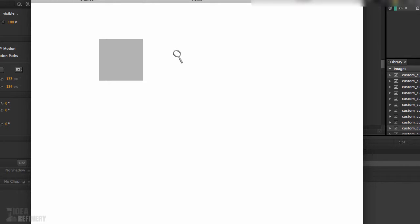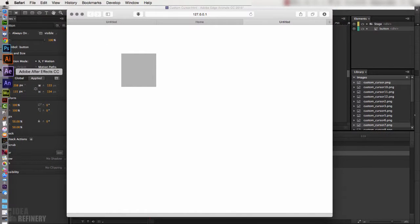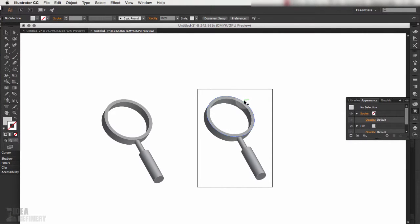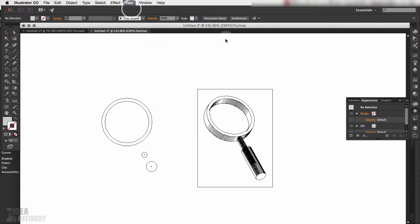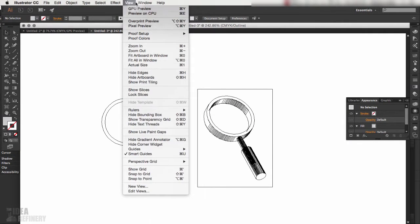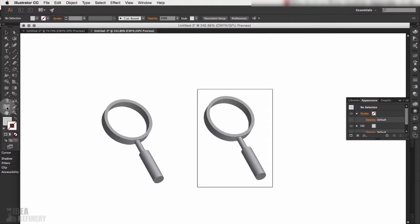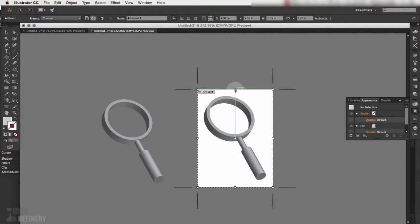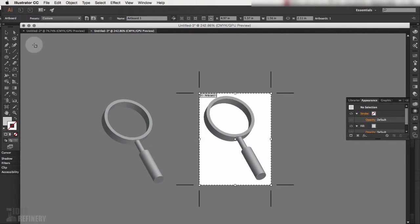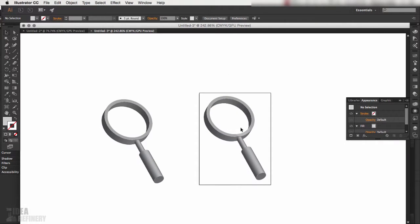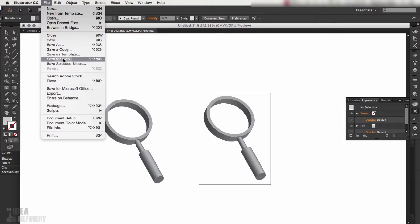Let's first take a look at how I created the magnifying glass graphic. Over in Illustrator, this is simply some vector shapes using the 3D Extrude effect. If I come up to the View drop-down and select Outline, you can see the magnifying glass is made up of several circles that have been extruded and then expanded. I then made an artboard exactly the size of my graphic.